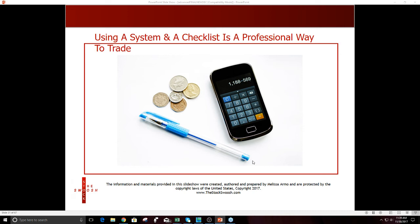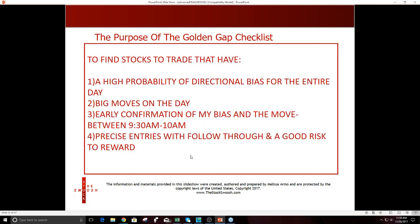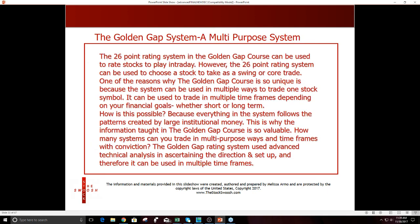The point I'm trying to make today is that you've got to be serious about what you're doing. Think like a professional. I use a checklist, and it works. The purpose of my checklist is to find stocks that have a high probability of directional bias for the entire day — big moves on the day, early confirmation of my bias between 9:30 and 10, and then precise entries with follow-through on a good risk-to-reward. And ADSK had a great risk-to-reward.